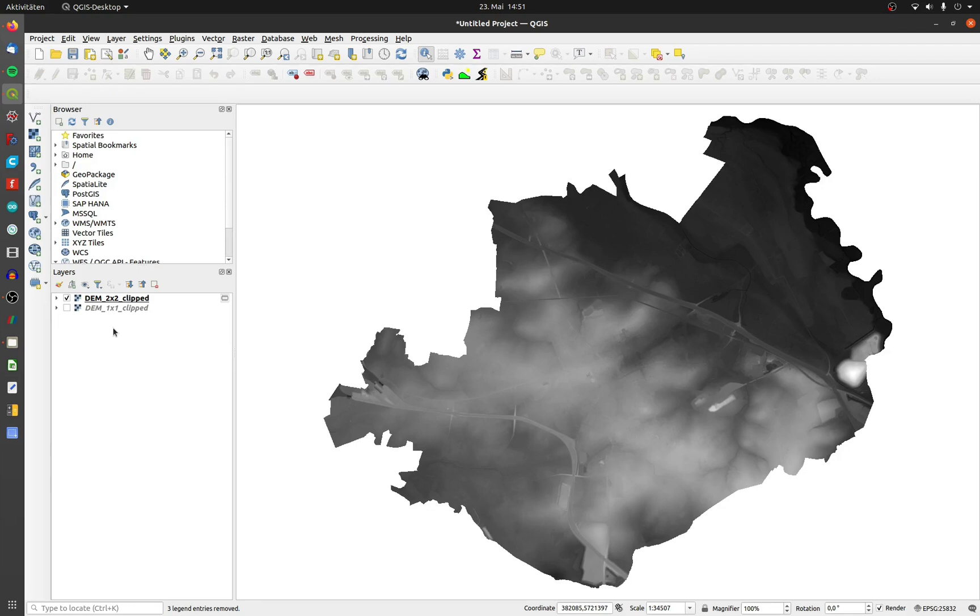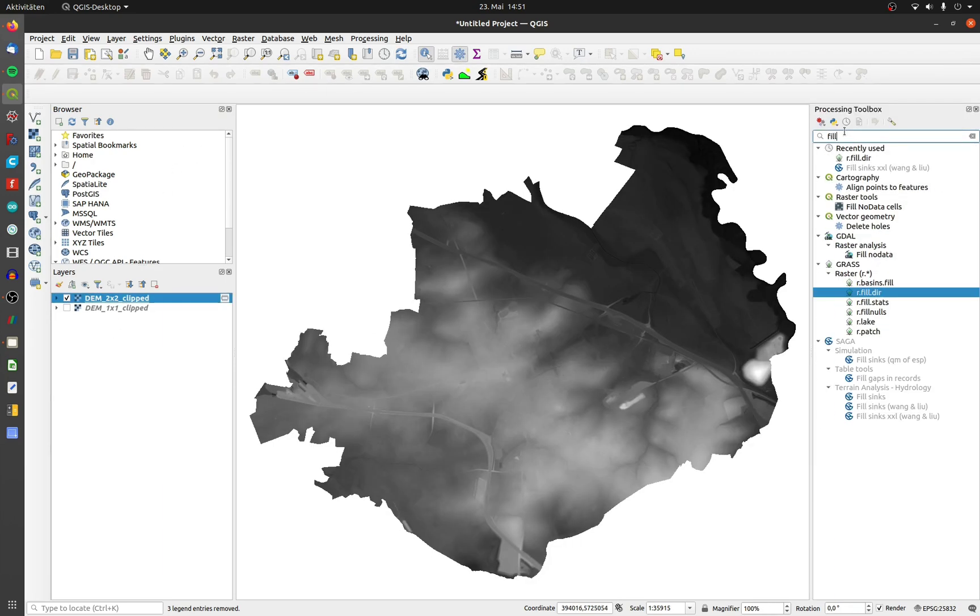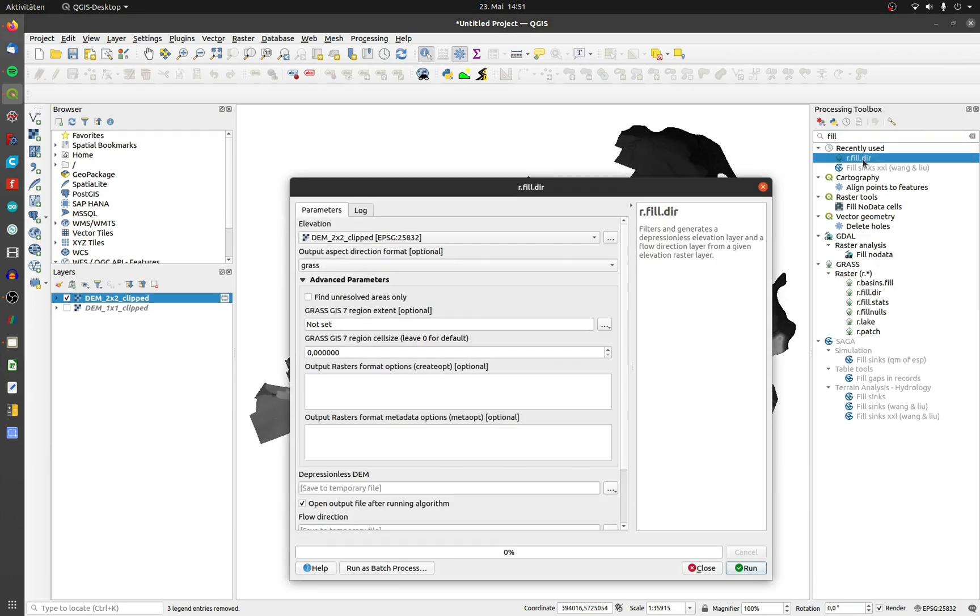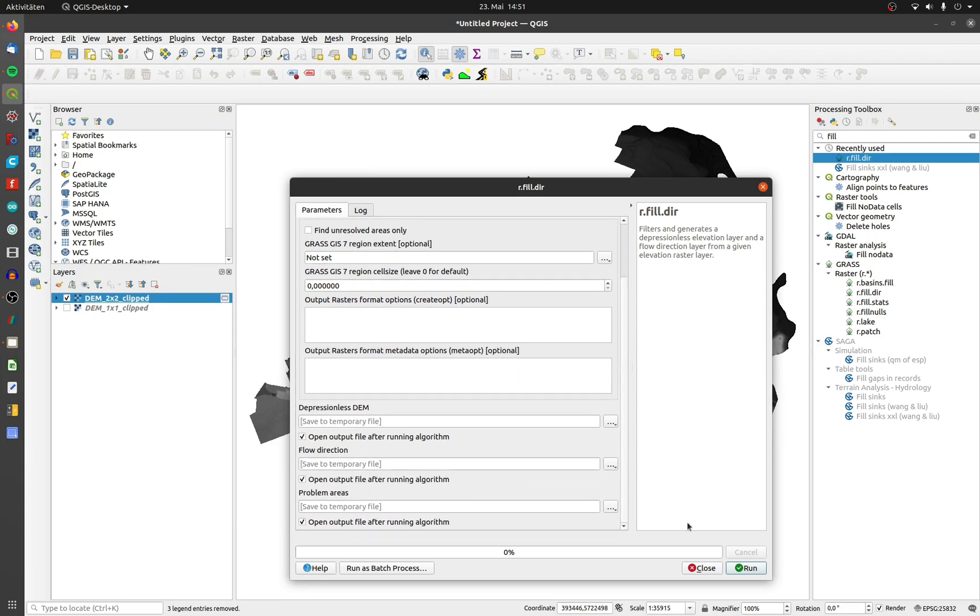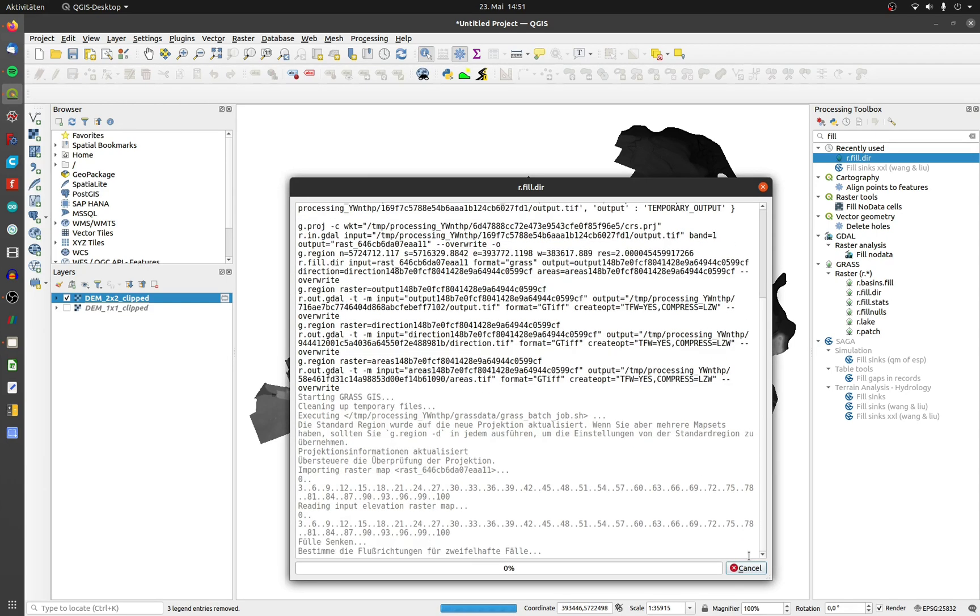First, we need to execute r.filldir. This is only optional, but more later. Click on the Processing Toolbox and type in r.filldir. Choose the right input layer. I choose the same output resolution as input and click on run.